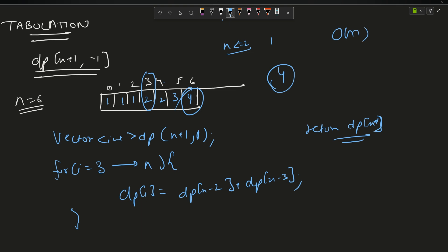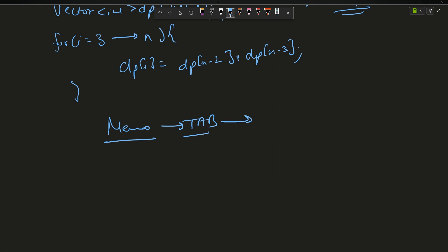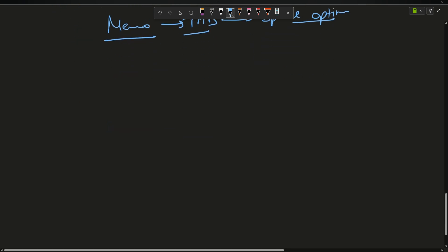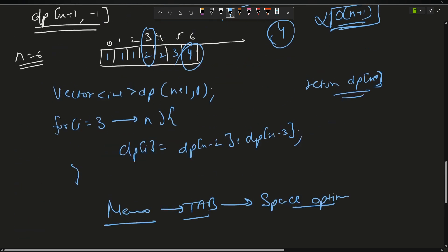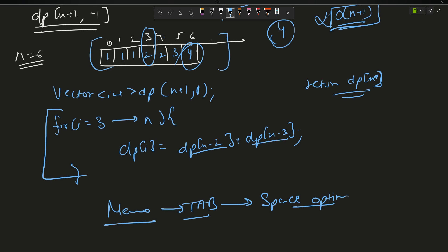The time complexity is O(n) and space complexity is O(n+1). We want to reduce the space complexity further. At each step we only need the values at positions n-2 and n-3, so instead of storing a full vector we can use variables.